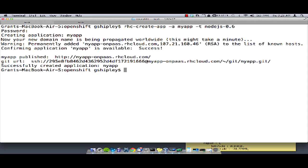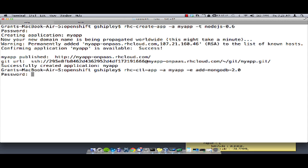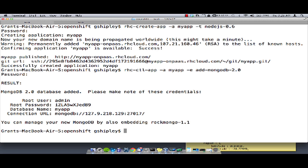Now that our application has been created, we can modify the application to embed any database cartridges or other cartridges that we may want to use for our app. In order to embed MongoDB, for example, I can use rhcctlapp, pass in the application name which is myapp, dash e for embed, and then add MongoDB 2.0 support. Once the database has been created, we'll see that we are provided the login credentials in order to access the database.